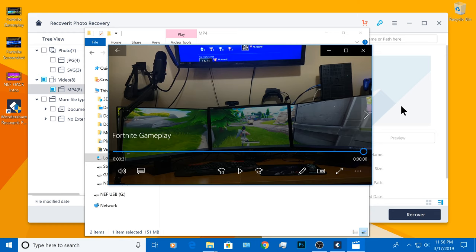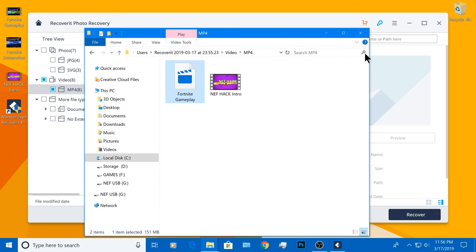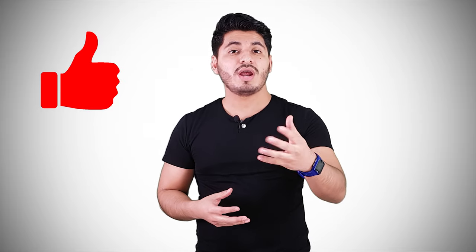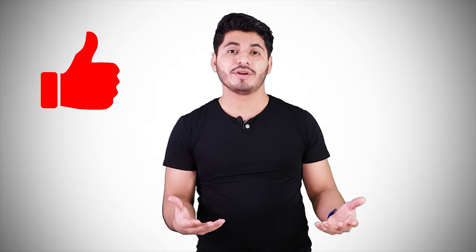And this is pretty much it for this tutorial. Thank you so much for watching. I hope you found all this information useful. And if you liked the video, please hit the like button and subscribe for more future videos like this one.